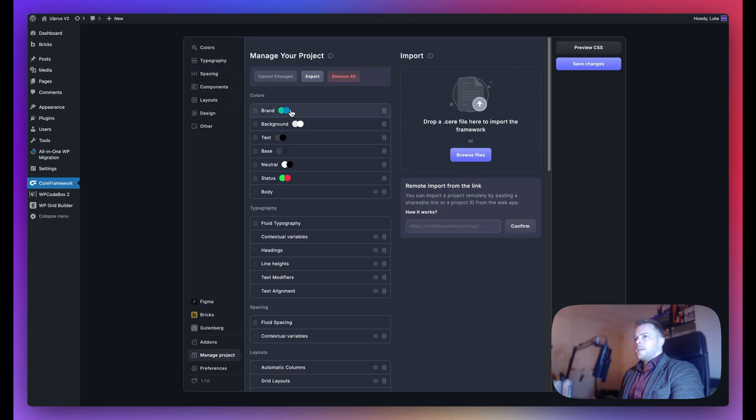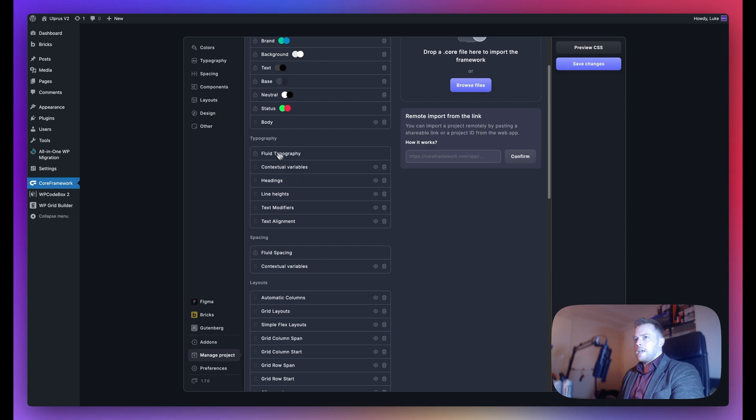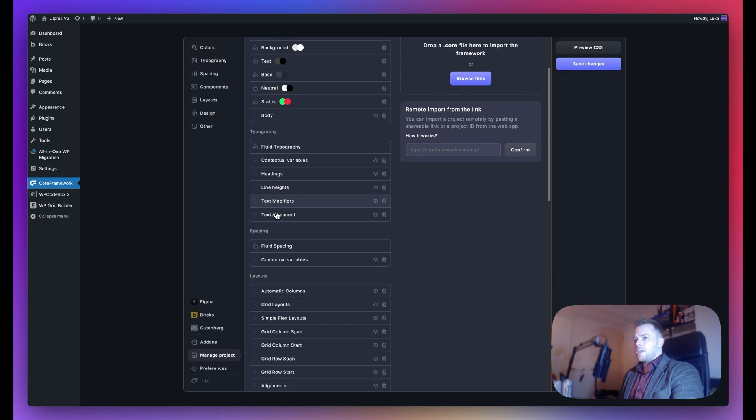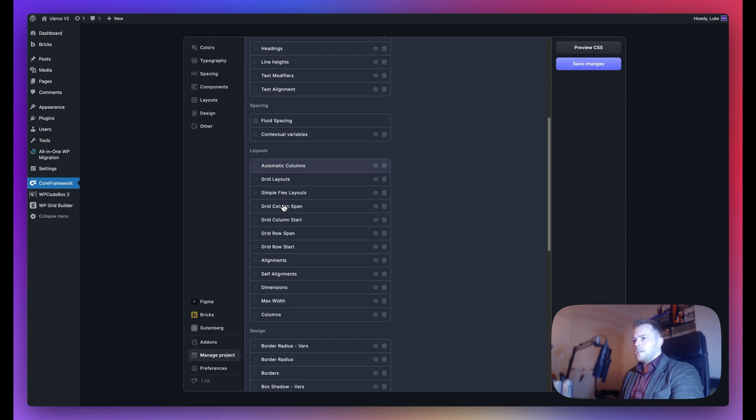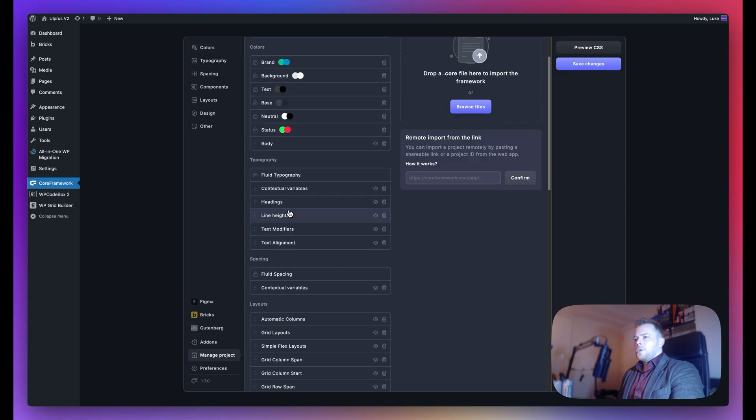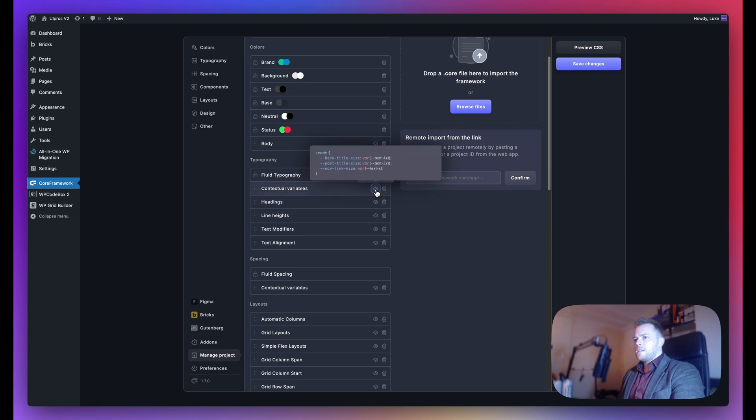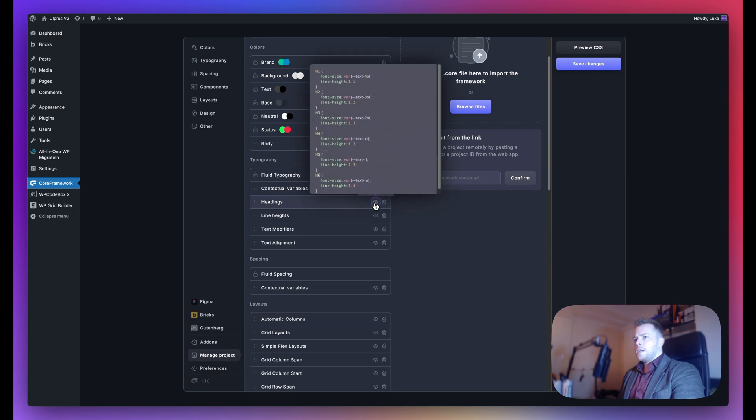You can see here your brand colors, all the colors in your project. Under typography, you can see everything listed conveniently below. You have options to view the CSS, headings, etc.